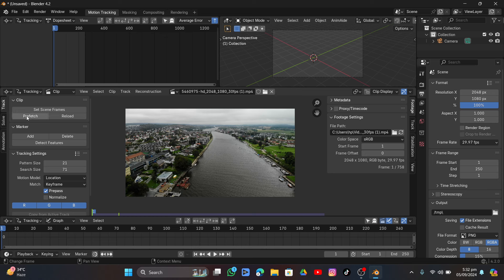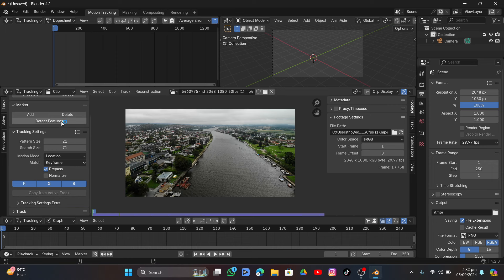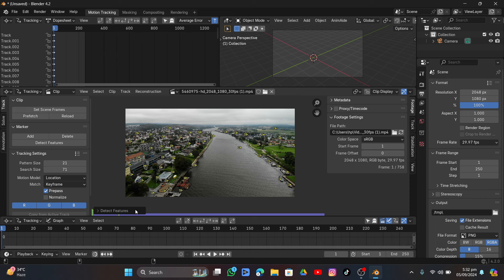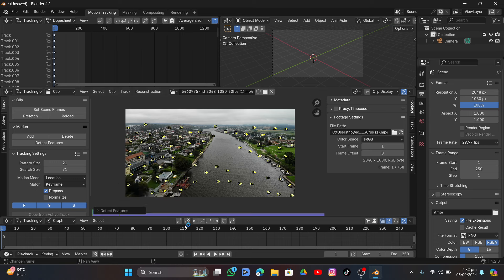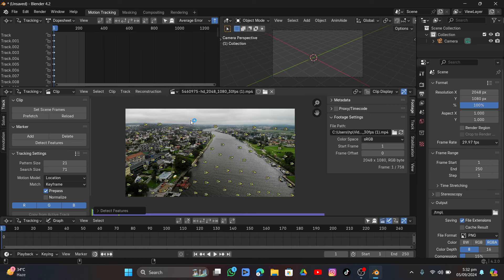First, click Prefetch to load the video into RAM so it plays smoothly. I'll leave everything by default. Click Detect Features and it will add trackers by default. Expand the window and lower the threshold level down to zero so we get enough trackers in the scene.